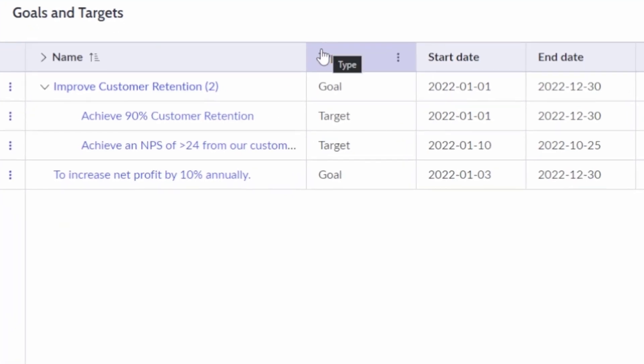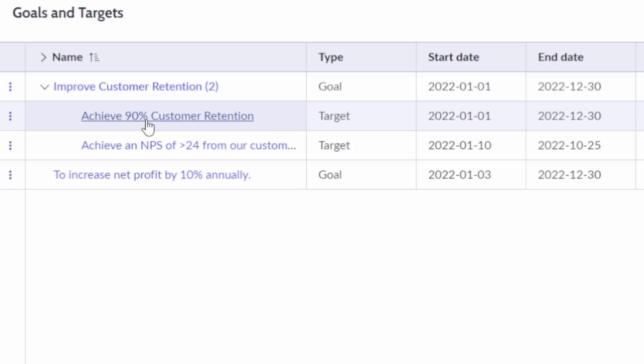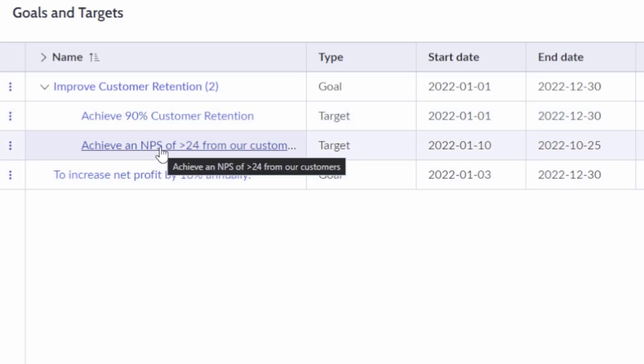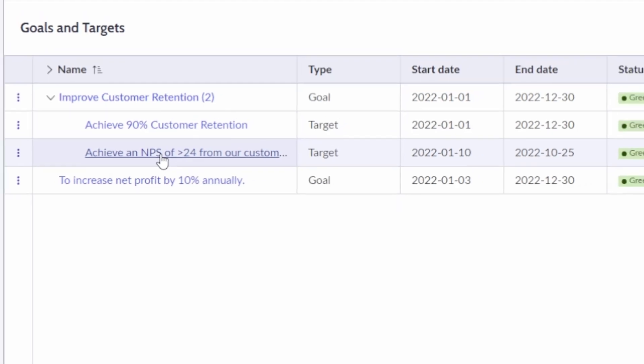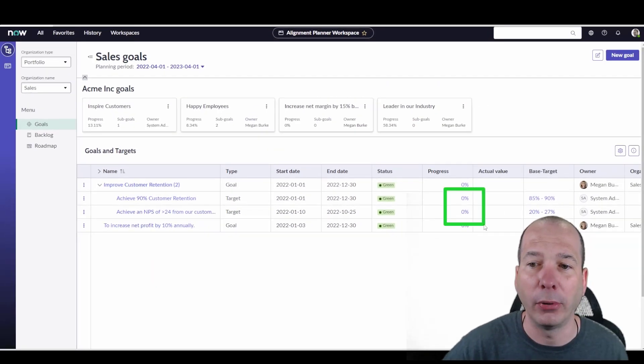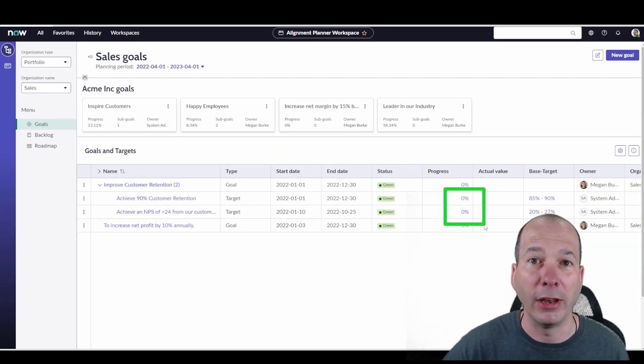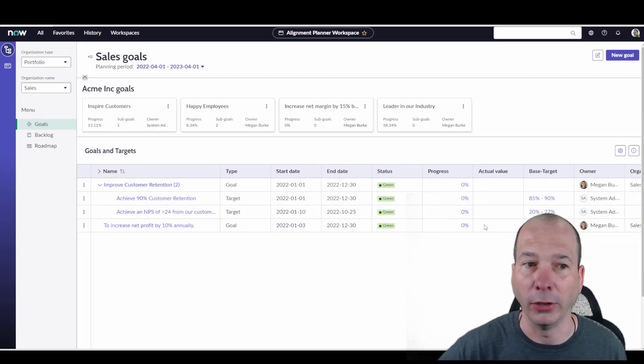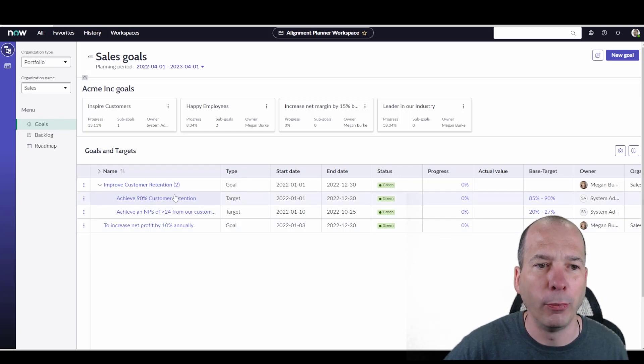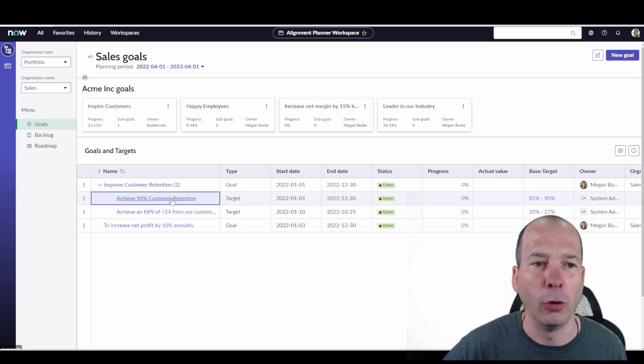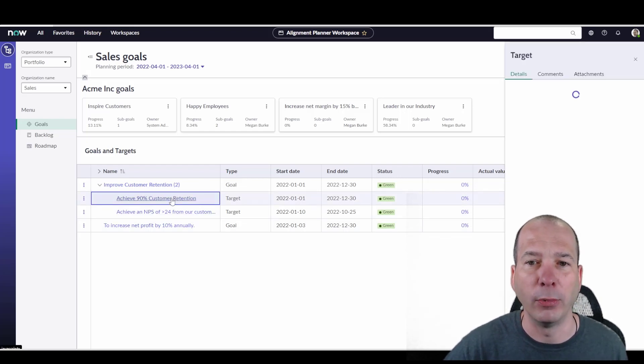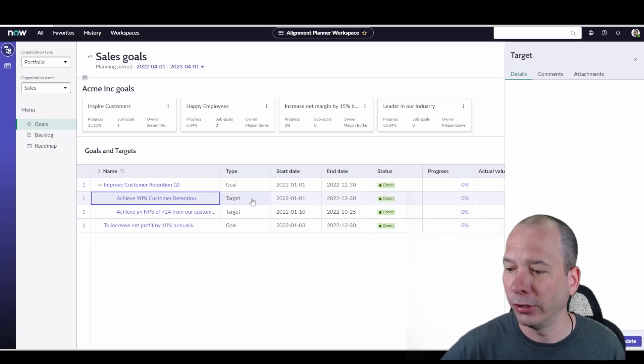Here's one that already exists. I've got improved customer retention as the goal. The key results are achieve 90% customer retention and achieve an NPS of greater than 24 for our customers. Those are two goals that I can track my progress towards completion. Right now, I'm at zero percent. So let's actually open one of these up. I'm going to open achieve 90% customer retention.